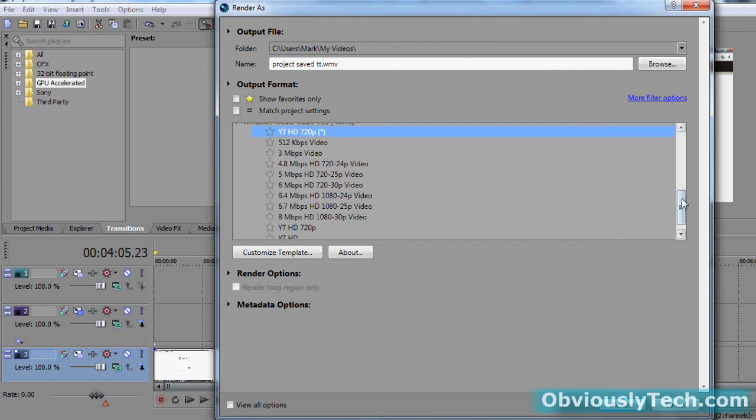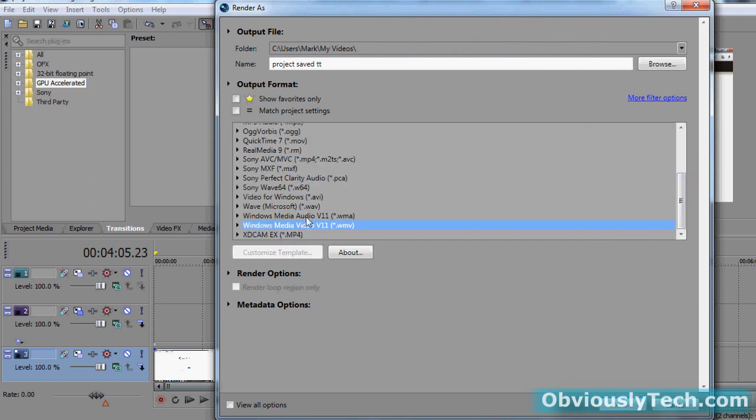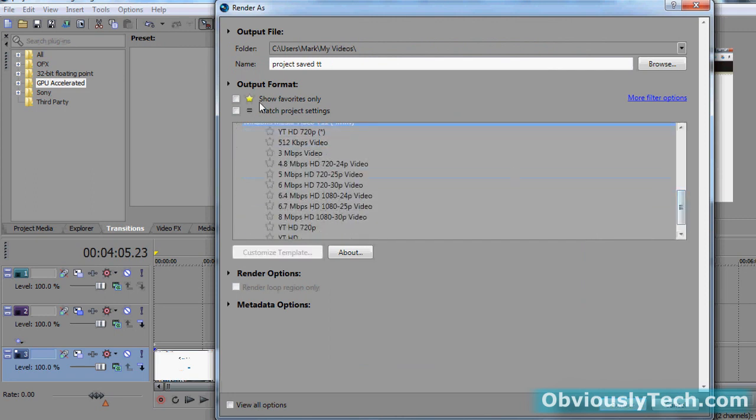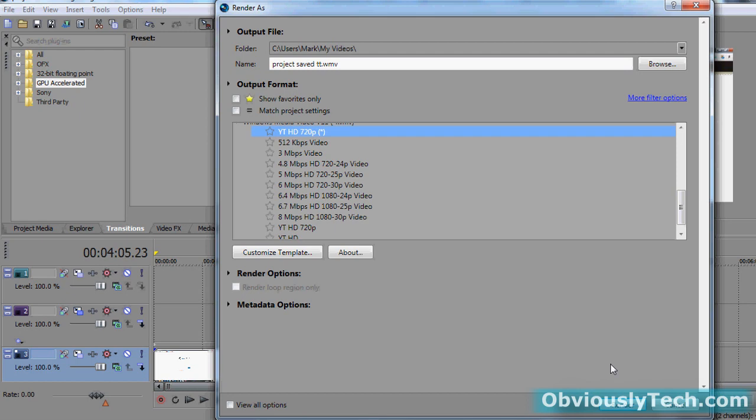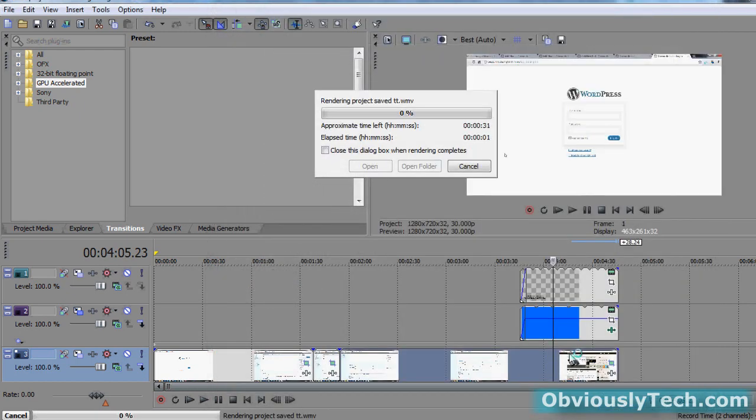Now, what this is going to do is it's going to save your template under WMV. So every time you open Vegas, you can come down here, you can select your template, there it is. You can select that, you don't have to go through those settings every time, you can click render. OK, here comes your render box, your video is going to start rendering out.